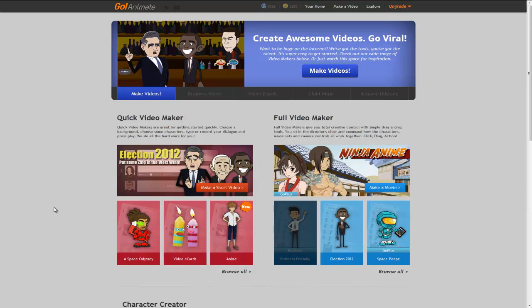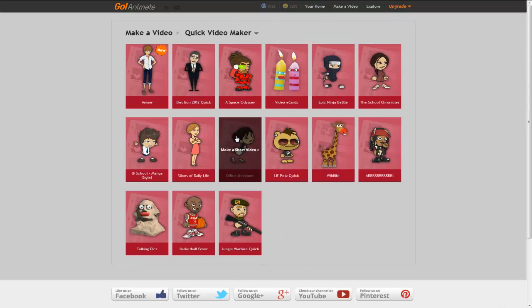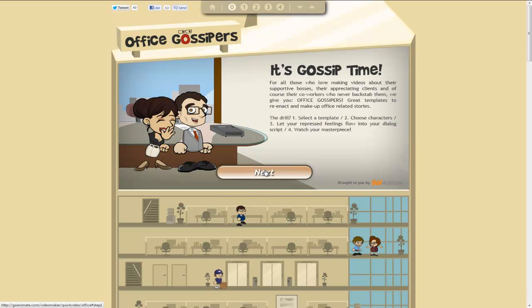Okay, so we're on the Make Video page. We've got the Quick Video Maker here. I'm just going to browse all to see what the options are. Choose Office Gossipers. So it's a workplace kind of setting. And this gives us a little wizard that we just click through.